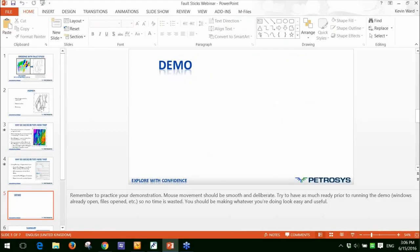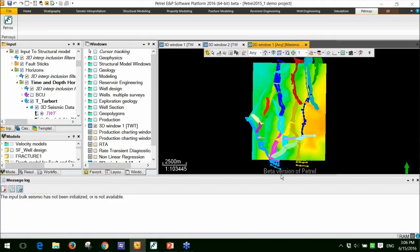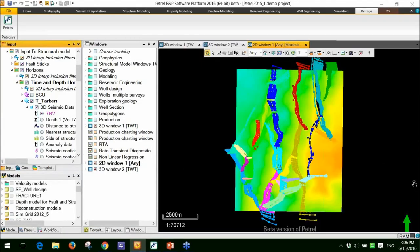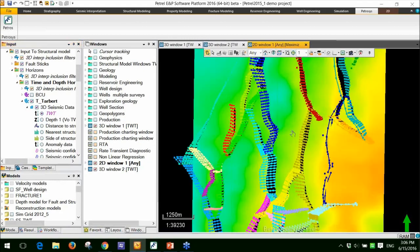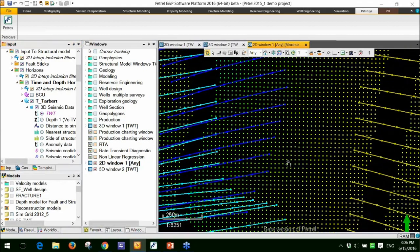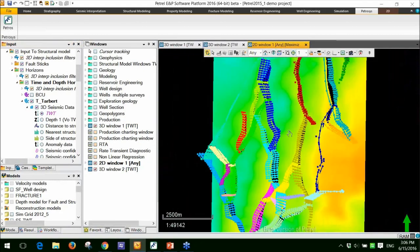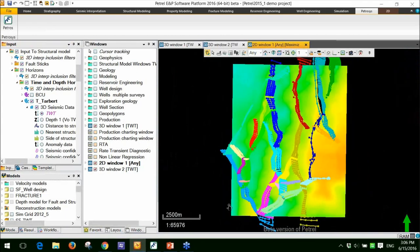I'll jump out of PowerPoint and I'll go into the software. Let me just open up Petrel just to show you what I'm using today. I'm using a Petrel dataset. We do support other fault stick types and I'll show you those as we go through. The data that I have available is a 3D interpretation. So you can see these 3D points here and I also have some fault sticks.